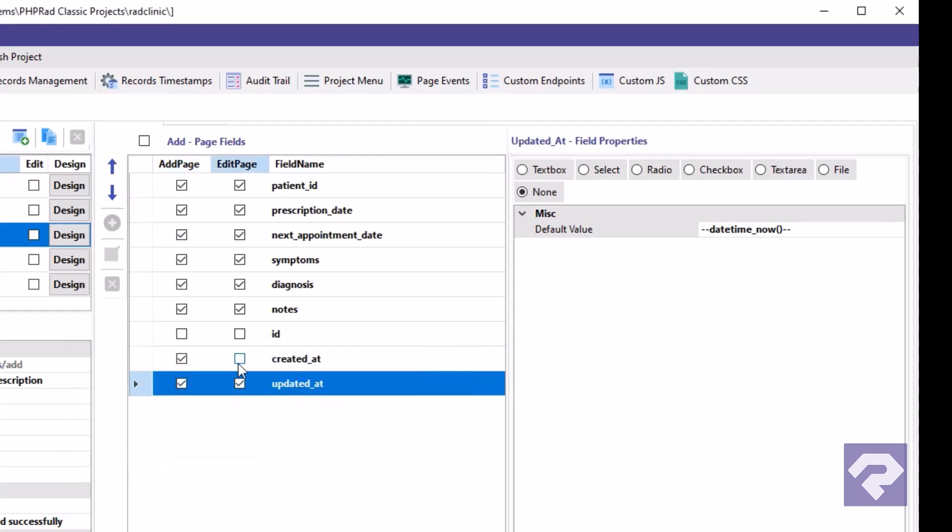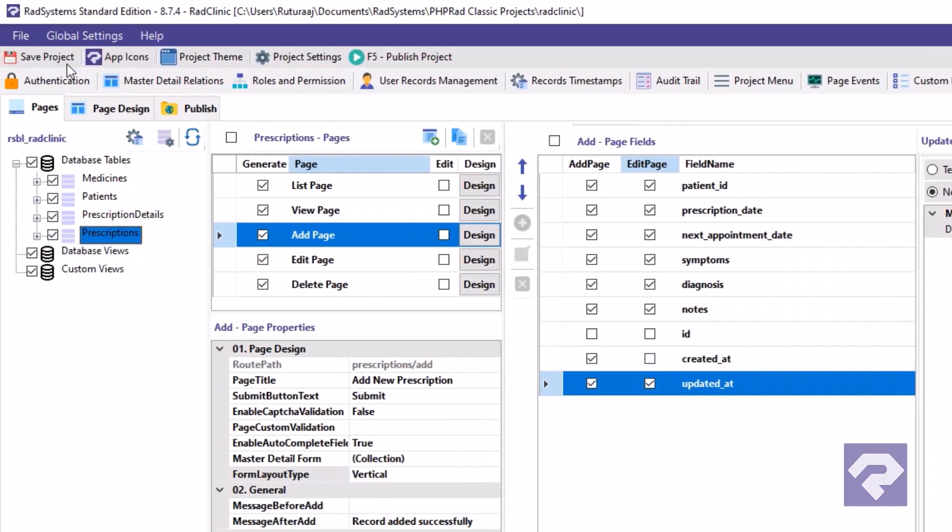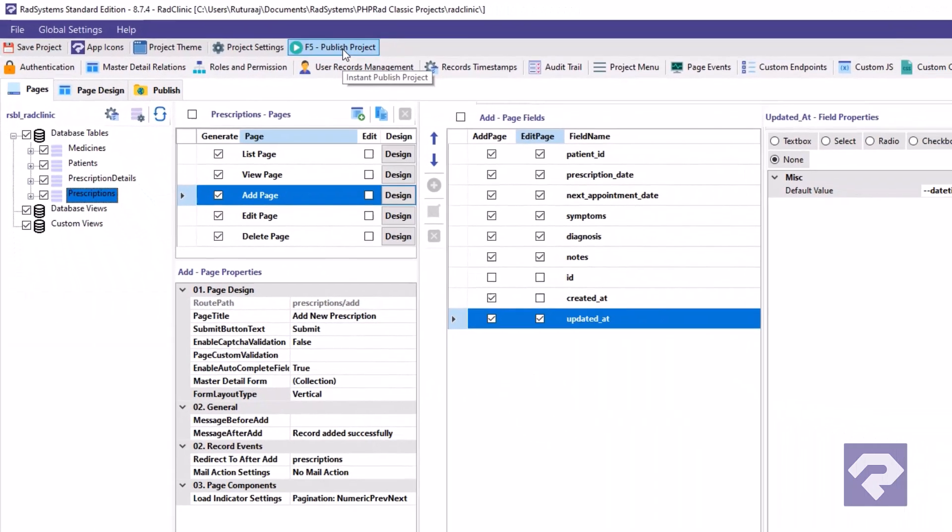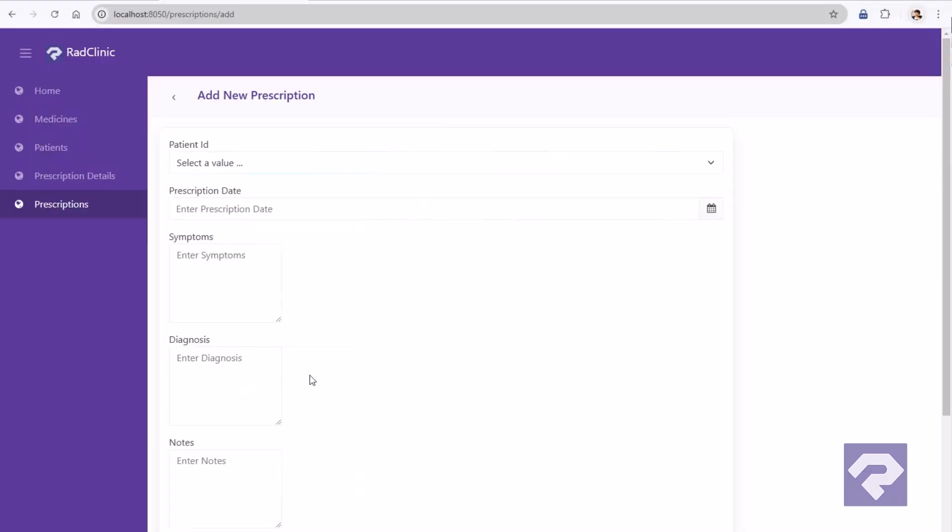Well, that's it for the field configurations. Let's save the project and publish it. Done. Let's refresh the browser to see the updates in action.